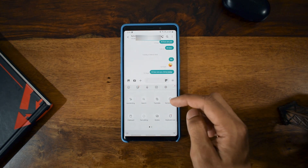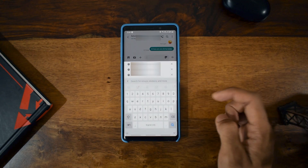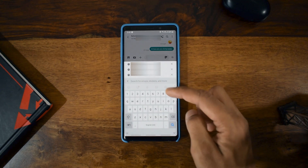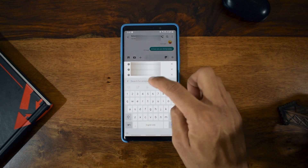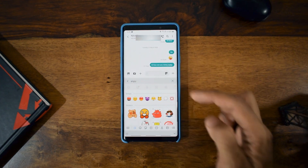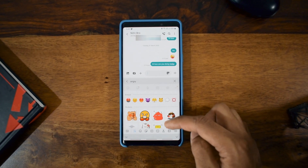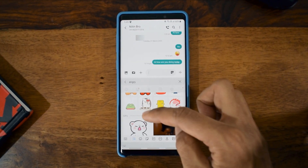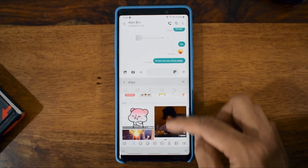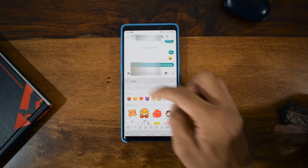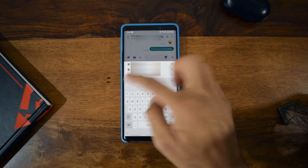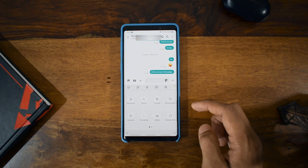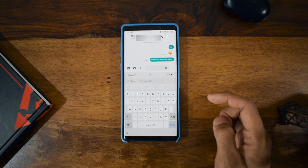There is an option called Search which helps you search all the emojis, stickers, and anything else. If I search 'angry,' you will see all the emojis and stickers related to that word, and it's also showing some GIFs. Everything is available when you search, so it's easier to find an image or sticker using this search option.